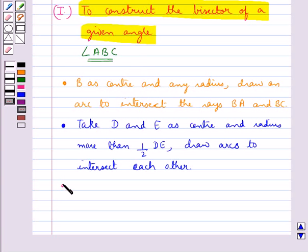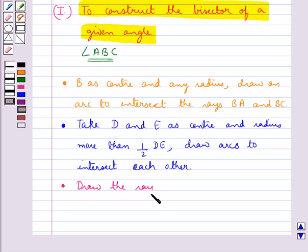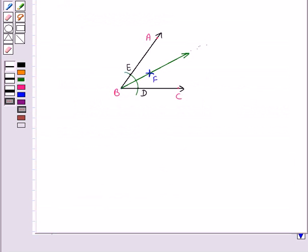Then in the next step we draw the ray BF. So we have drawn the ray BF. This ray BF is the required bisector of the angle ABC.